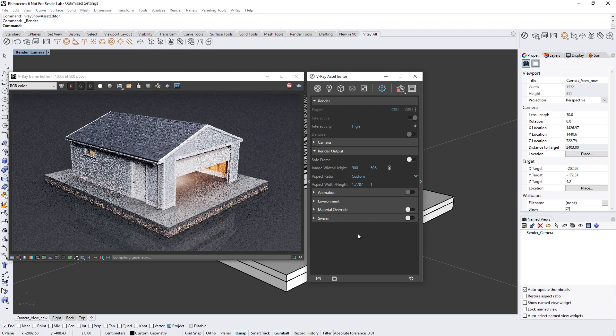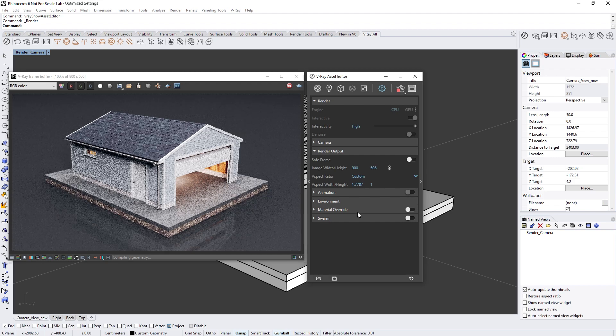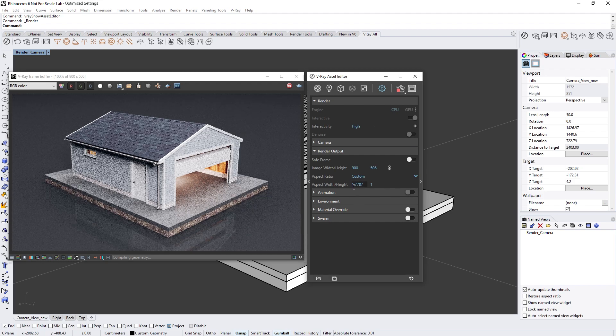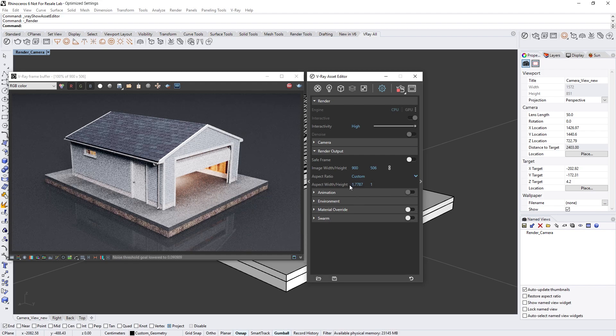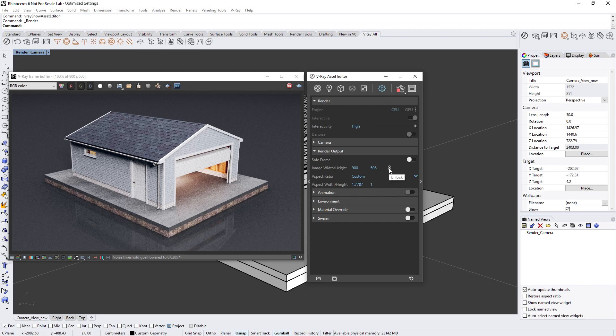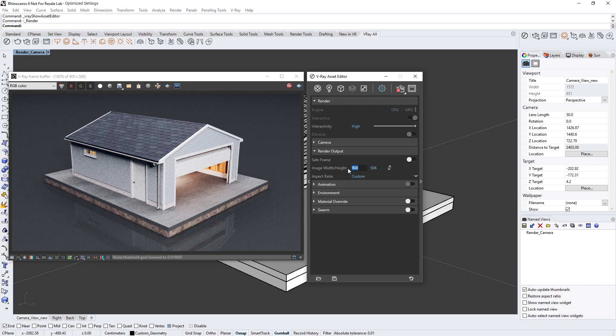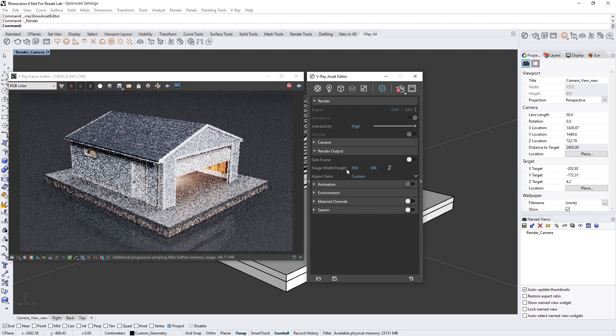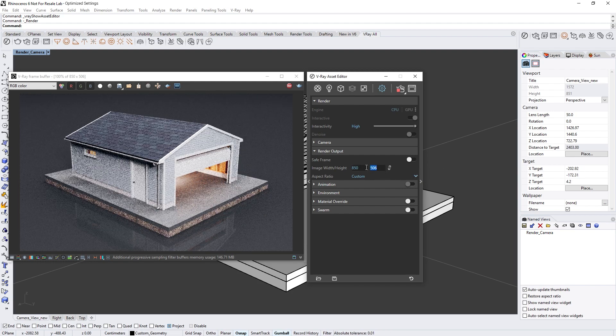In V-Ray Next you do not need to know what aspect ratio to use in advance. Instead, you can freely set the width and height independently and the aspect ratio will adjust accordingly. To do so, simply click on the chain icon to unlock the aspect ratio and then you can set the image width and height to your preference.